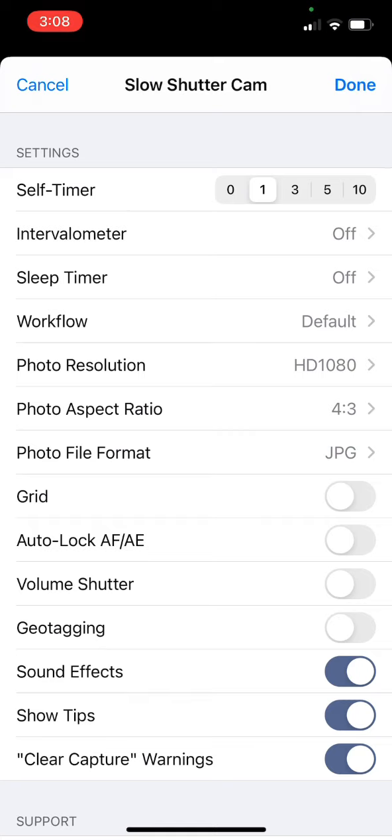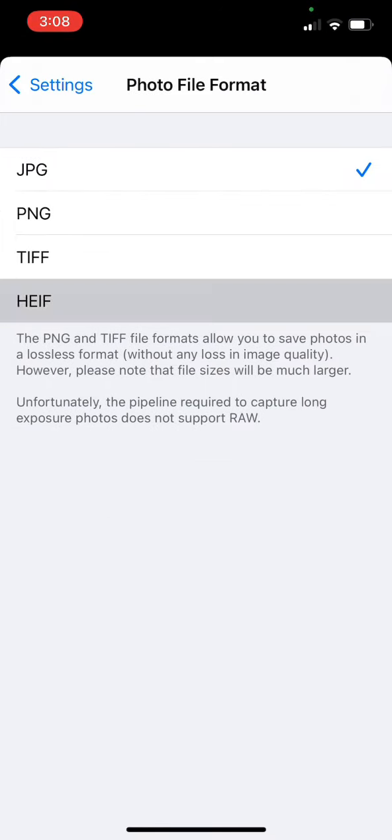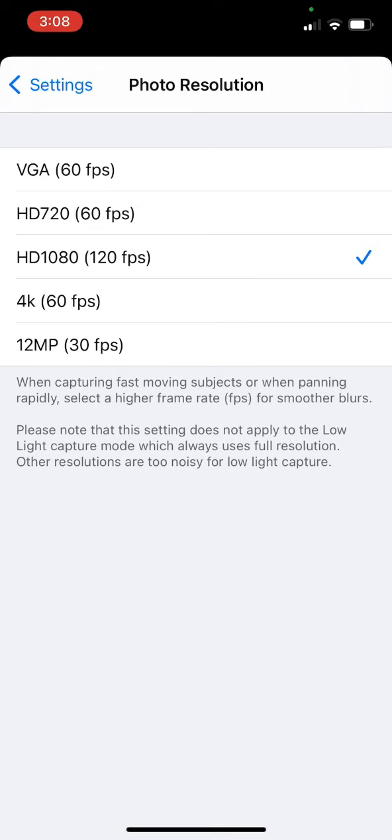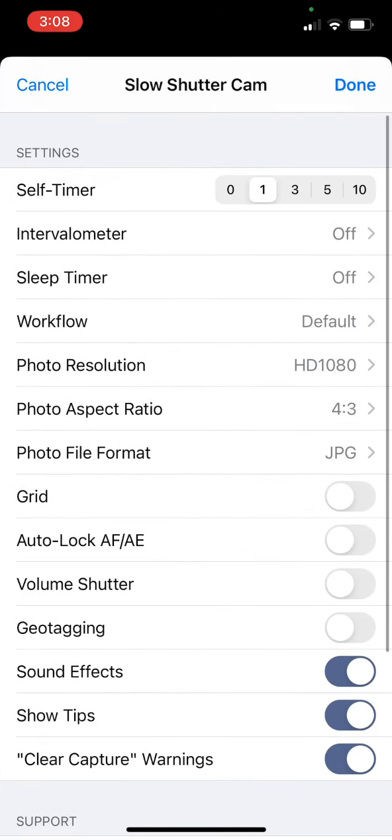But more often than not, one second will do it. You can change the file format and basically use the iPhone's raw format. You can create a TIFF, JPEG, or PNG. I usually just leave it on JPEG. You can increase the resolution and there are a lot more options you can go through on your own.